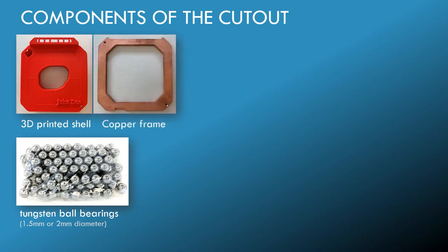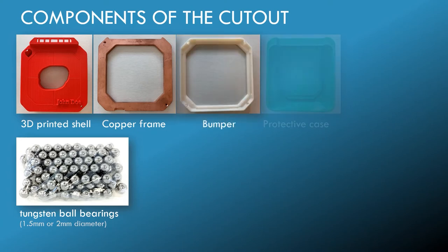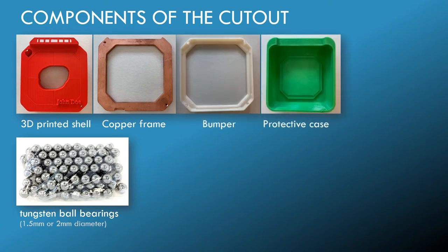To make it more clinically robust, we combined it with a CNC machine copper frame and some additional soft rubber 3D printed parts.